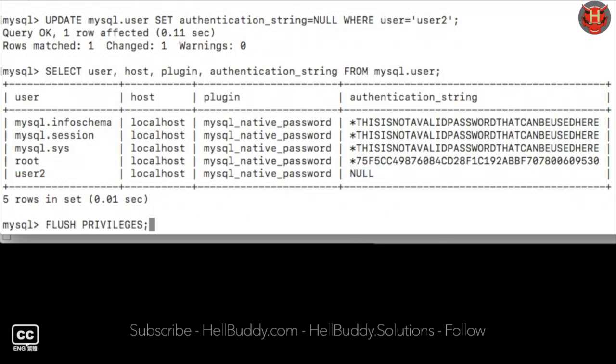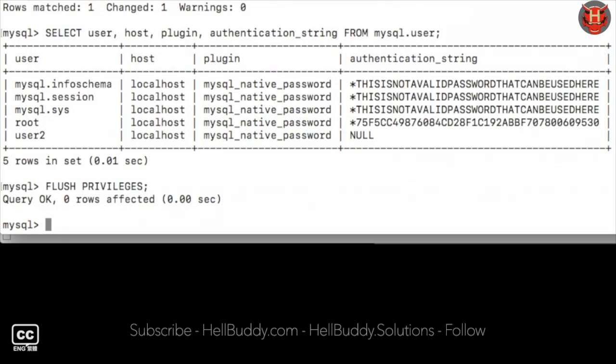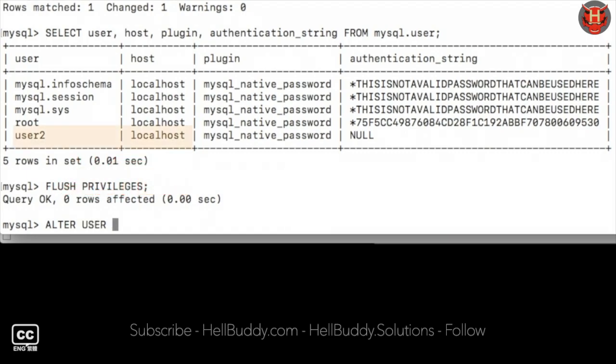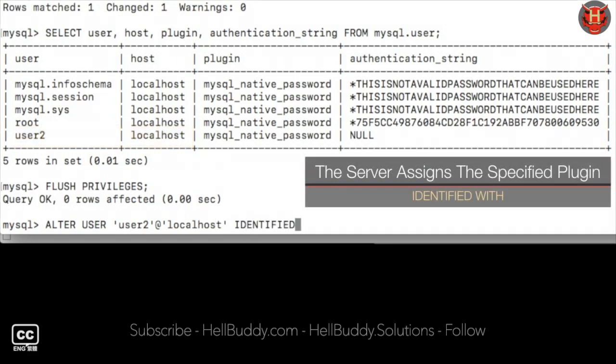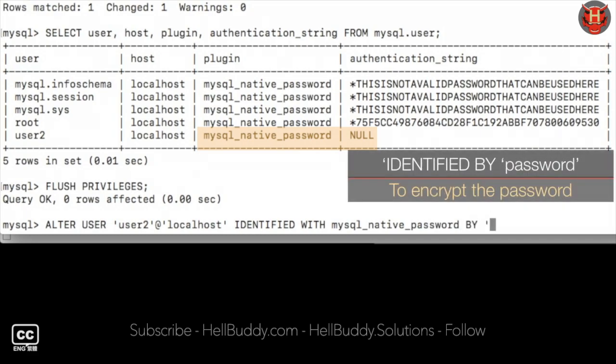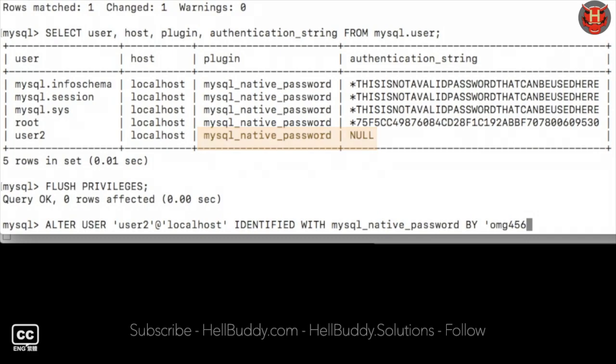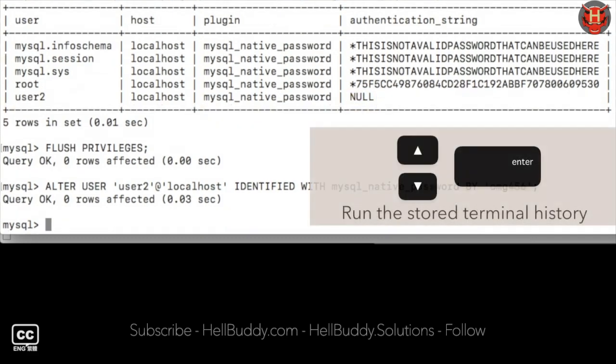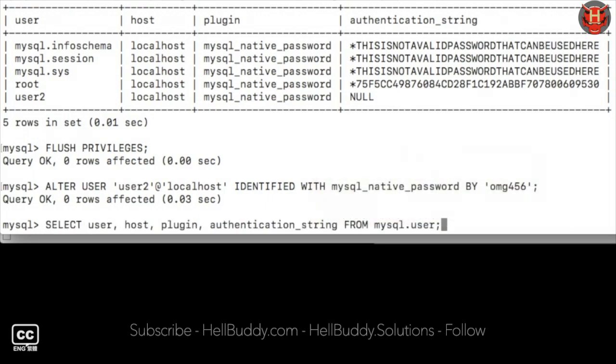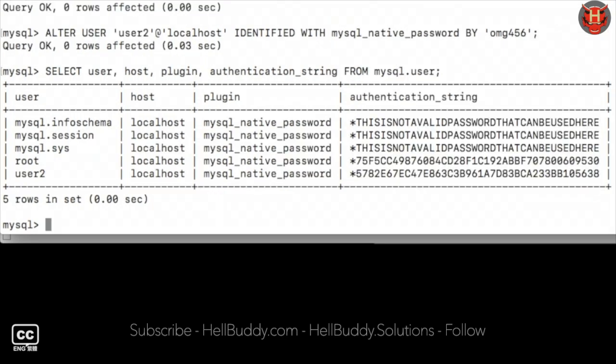Execute flush privileges again, and then run ALTER USER user2 with open closing quotes, add localhost with open closing quotes. Identify with the authentication plugin to mysql_native_password. By the new password will be encrypted to mysql_native_password with open closing quotes, semicolon and hit enter. Reload the updated table again. User2 authentication string password is encrypted.